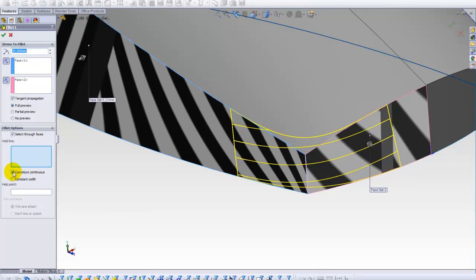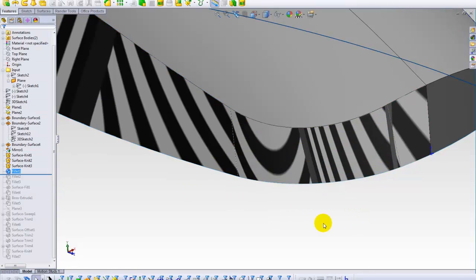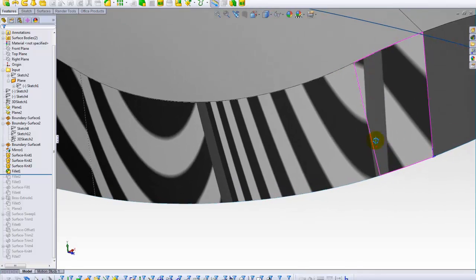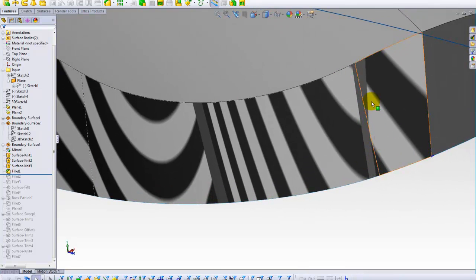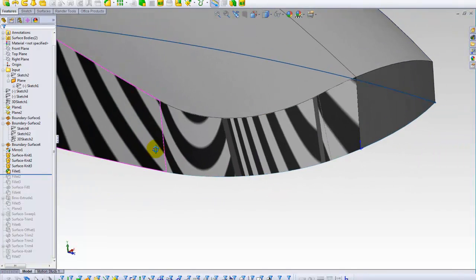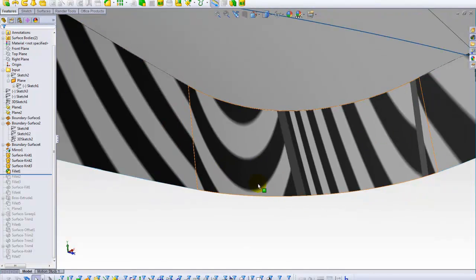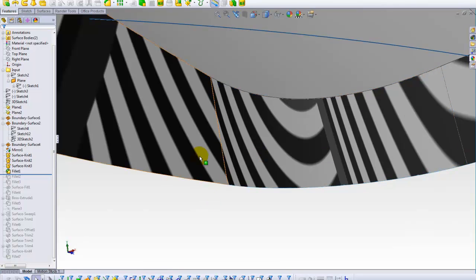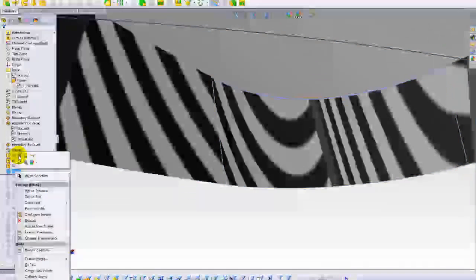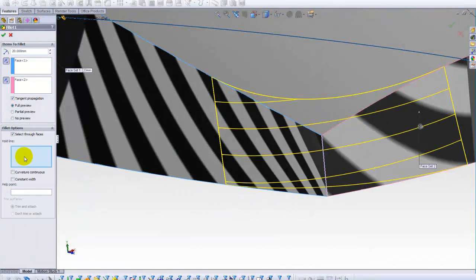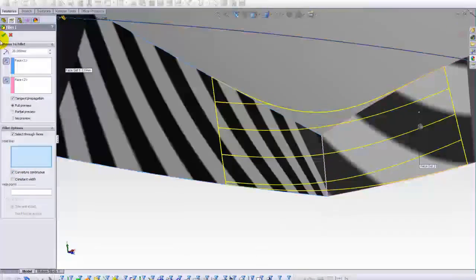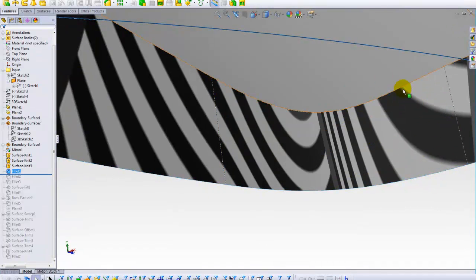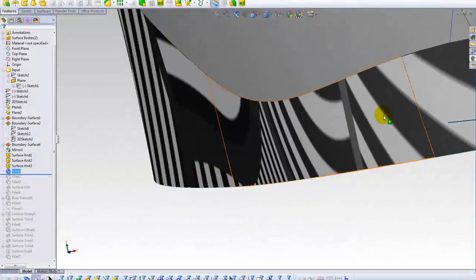I selected curvature continuous. This is the main point here. If you unselect curvature continuous, let's see what will happen. You see. Now you see that the reflection is broken. The reflection is broken. There is no continuum. Now pay attention to the difference with reflection. I'll choose curvature continuous again. And as you see, there is a continuum back again. No problem with any reflection.